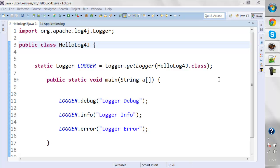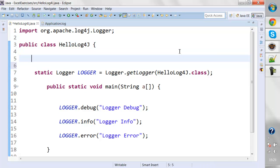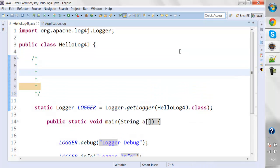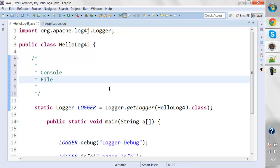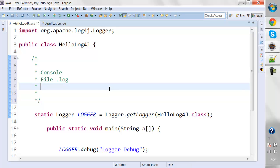We'll be exploring the log4j API in these tutorials. I'll be generating logs in three ways: console-based logs, similar to System.out.println printed on your console, and the second way will be generating logs in files with a .log extension.